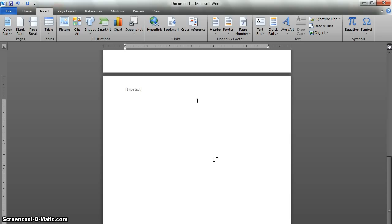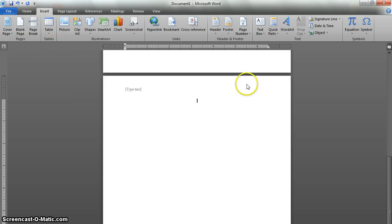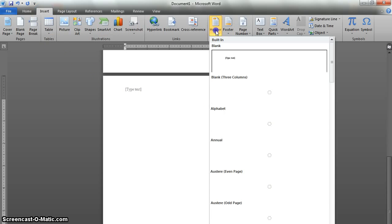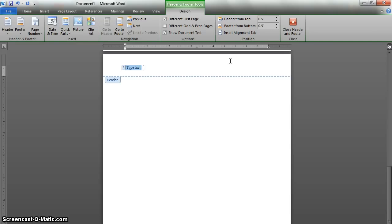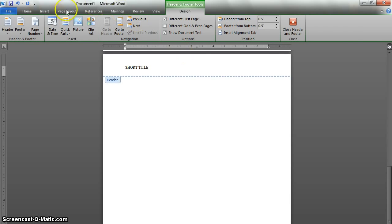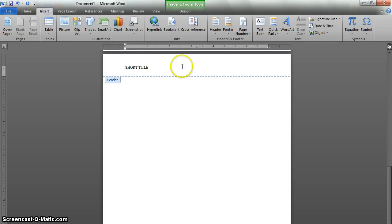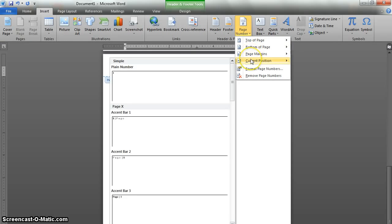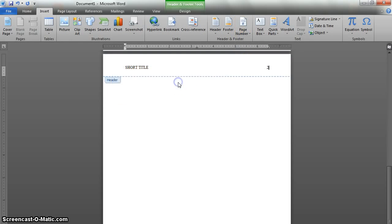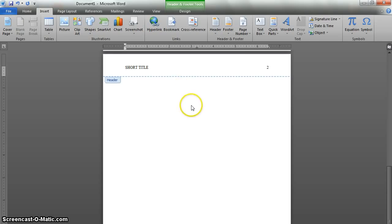After that, we need to reinsert the running head, so go back to the insert tab, which we're already on, click on header once again, and click blank again. Now we're just going to type that running head that we typed the first time, the shortened version of your title. And once again, we'll hit tab once or twice to get over to the far right, go back to insert, page number, current position, and pick a plain number. And now we've got a running head and a page number throughout the whole paper. We don't have to revisit this at all.